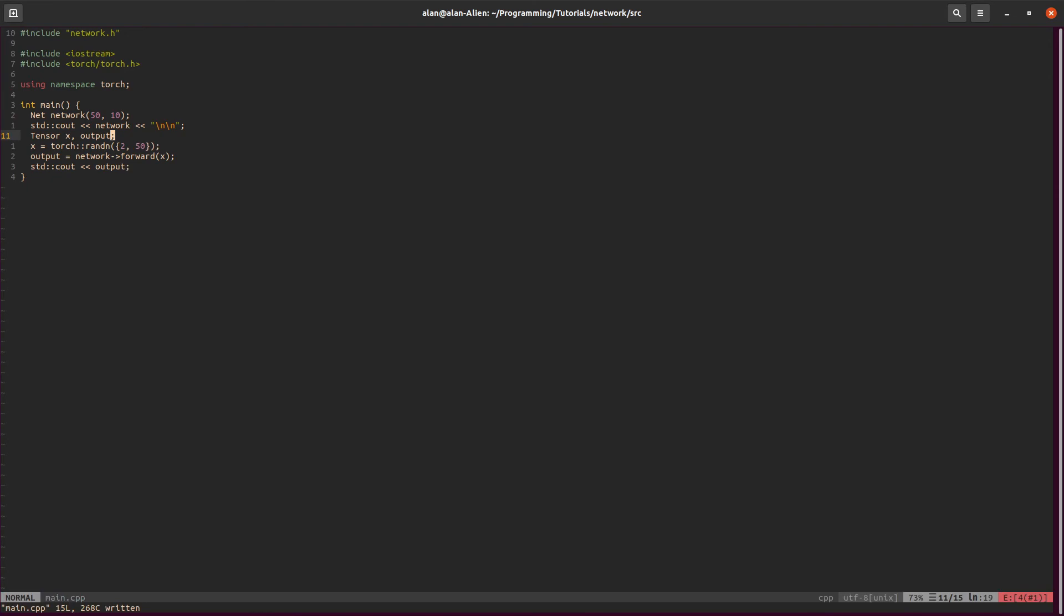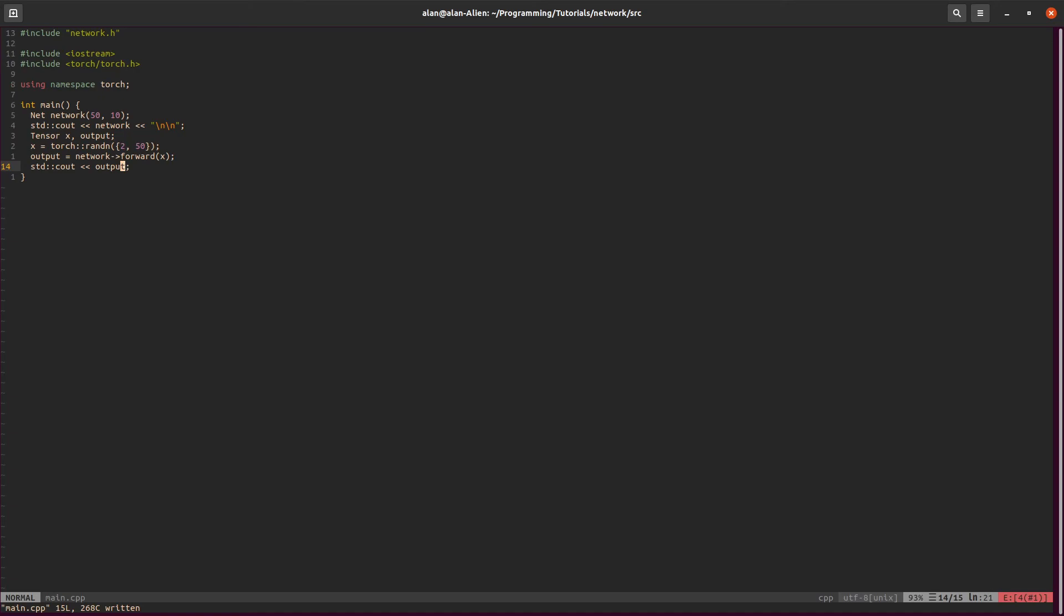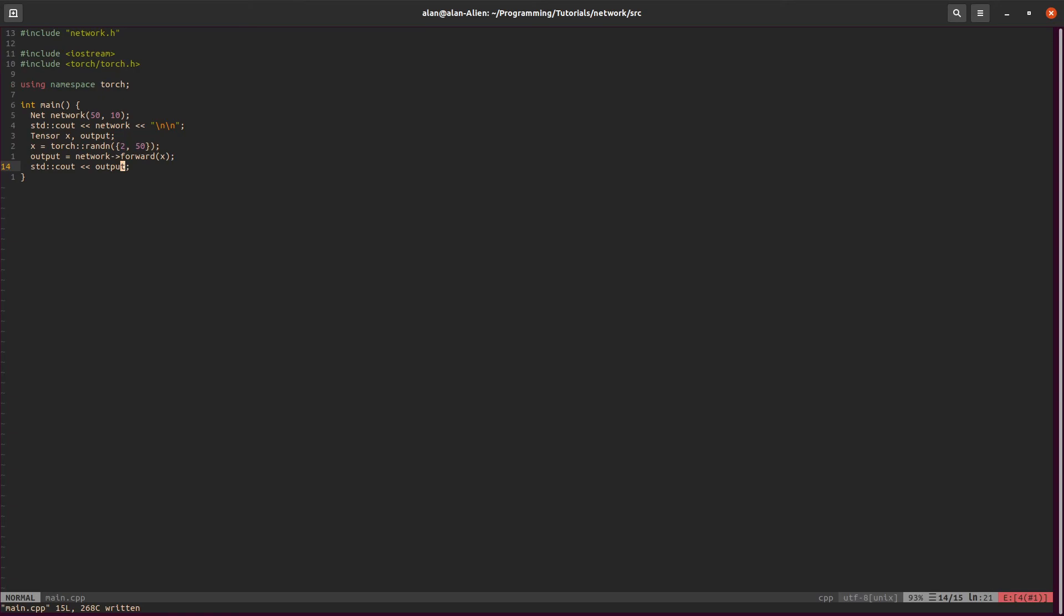To go over again, I defined two variables, x and output. x is basically a 2 by 50 tensor. Then I have an output of whatever this network comes out with. I should get out two values. And then we'll print it. We'll print everything that we get.